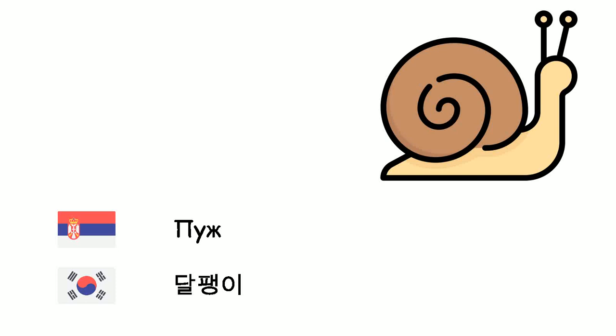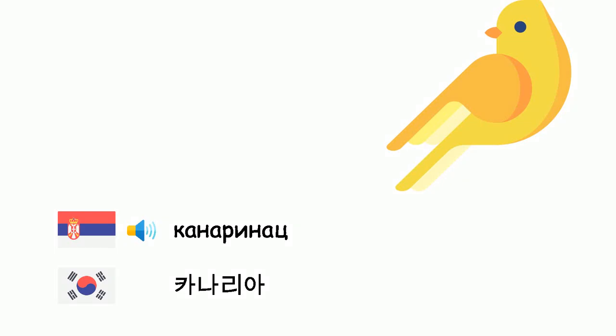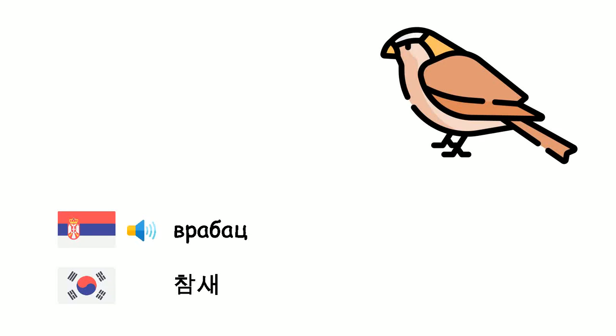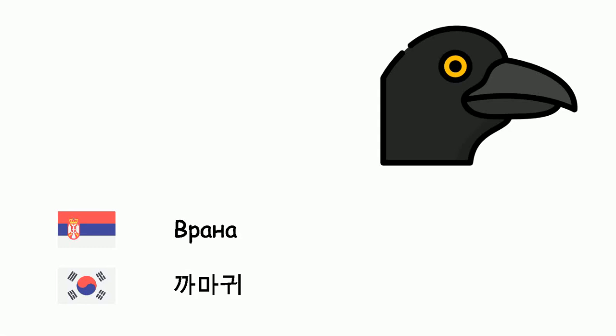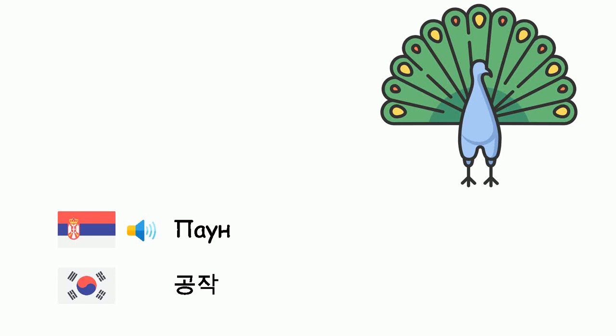Stonoga - Dalpengi. Kanarinac - Kanaria. Eagle - Tukuri. Vrabac - Samse. Vrana - Tamagui. Noi - Hajo. Paun - Komzak.